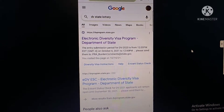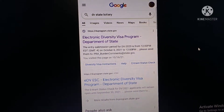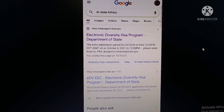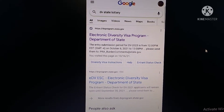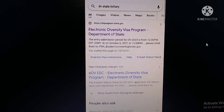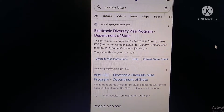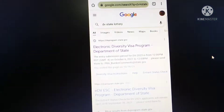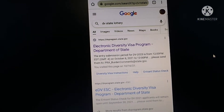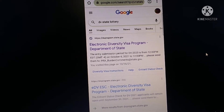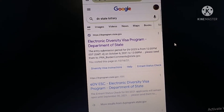Hello everyone, welcome to the DV Lottery. The DV Lottery is available. It's available all over the WiFi. The DV Lottery is available.